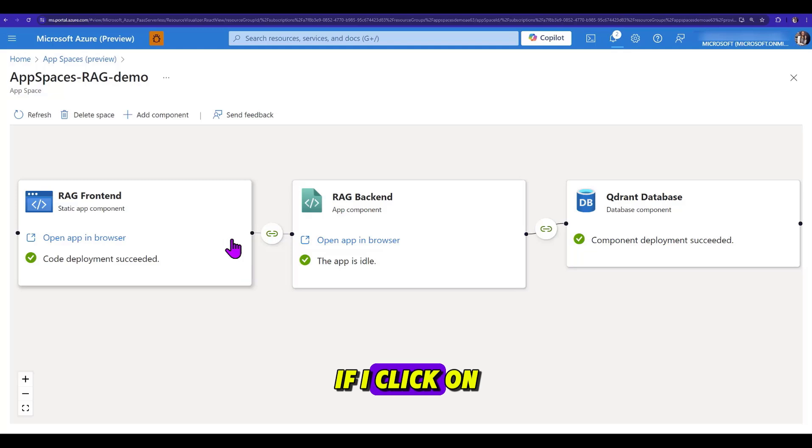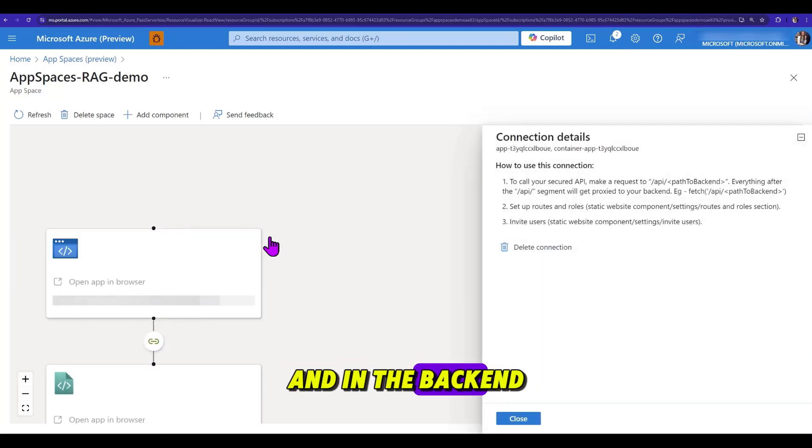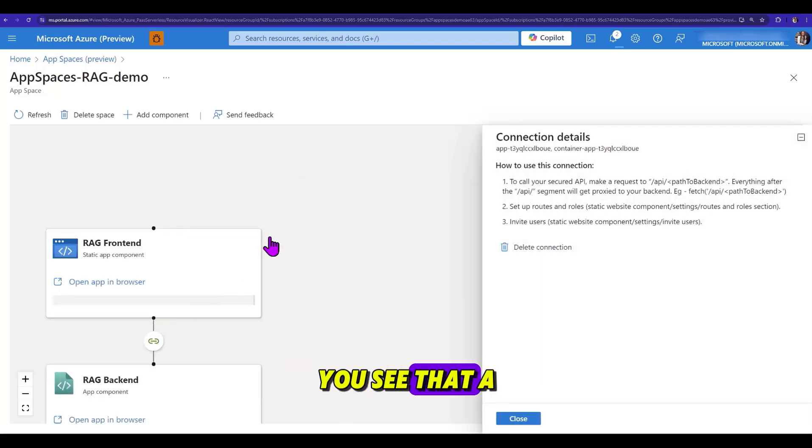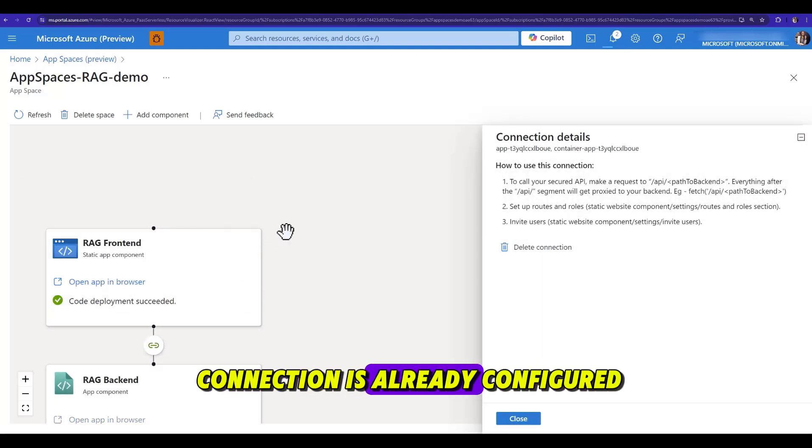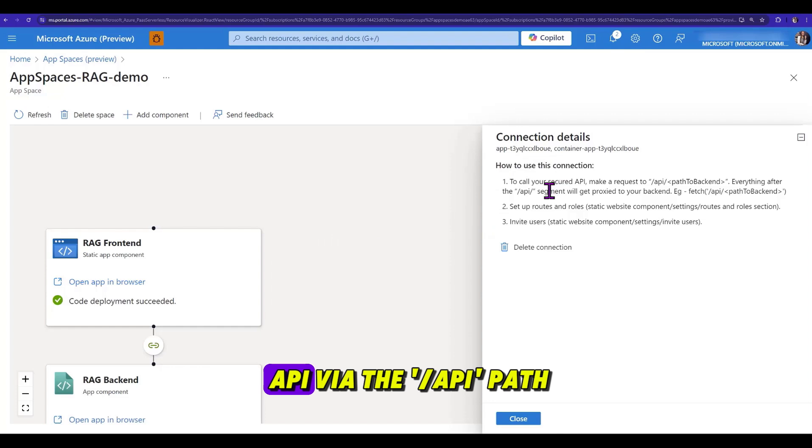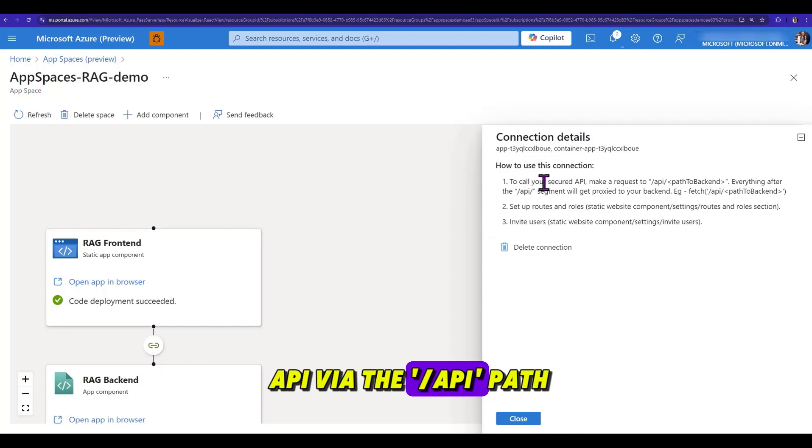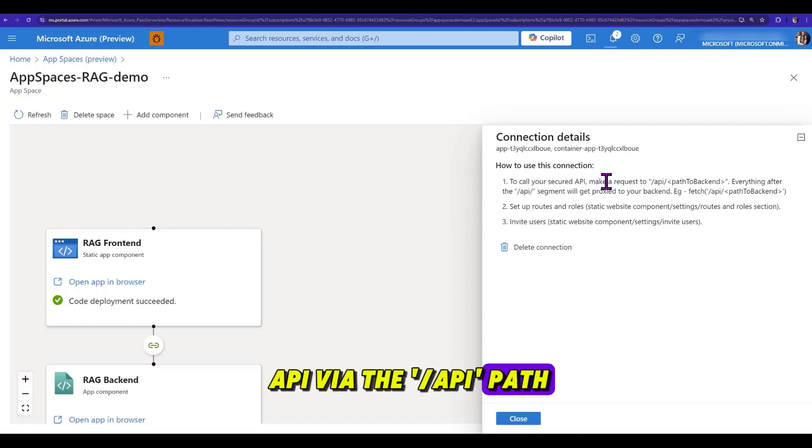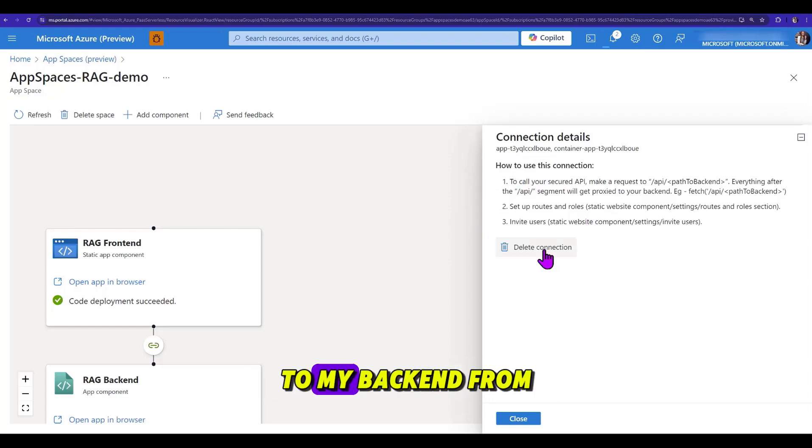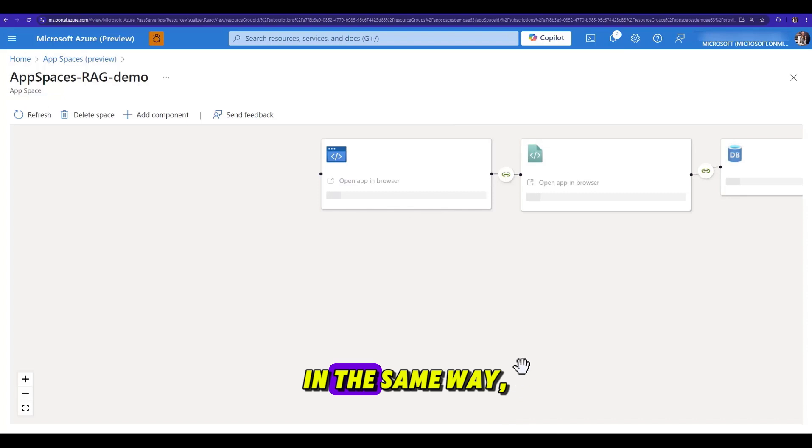If I click on the connection between the frontend and the backend, you see that a connection is already configured, and requests to the API via the slash API path will be proxied securely to my backend from the static web app.